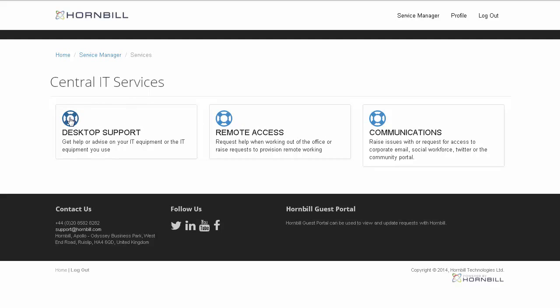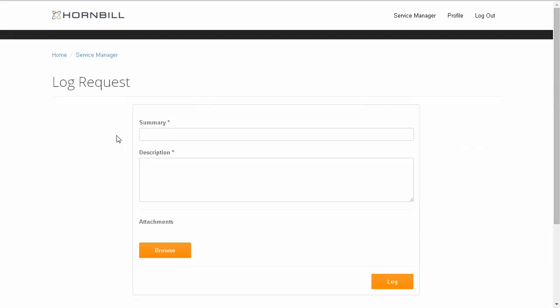Now I'd like to raise an issue with the Service Desk regarding my laptop, so I simply click on the Desktop Support Service, and this will present me with a form to capture some information about the issue that I'm having.